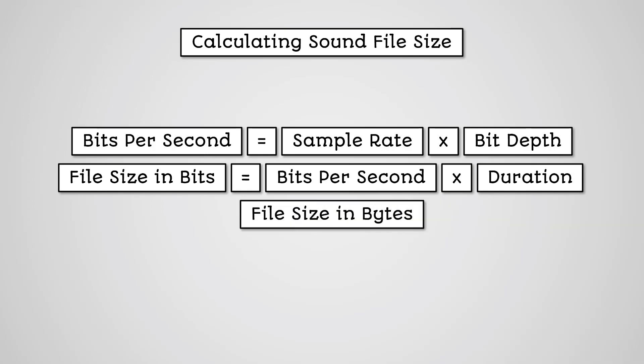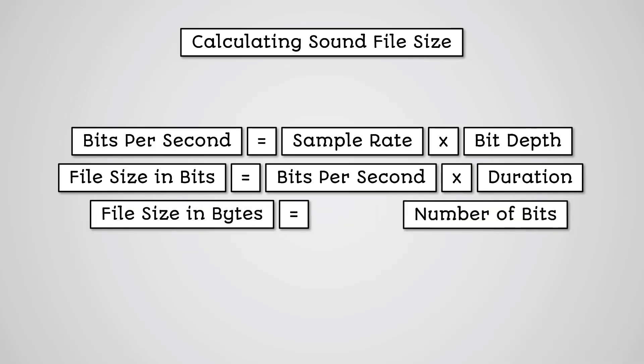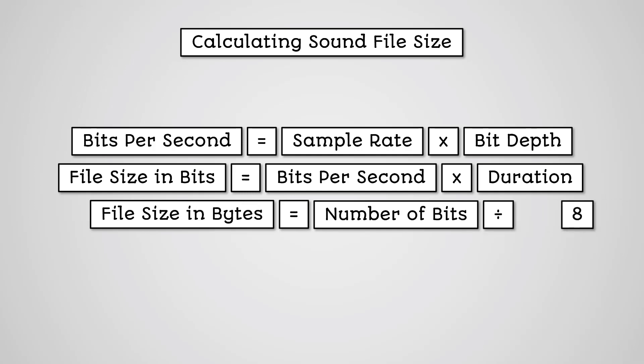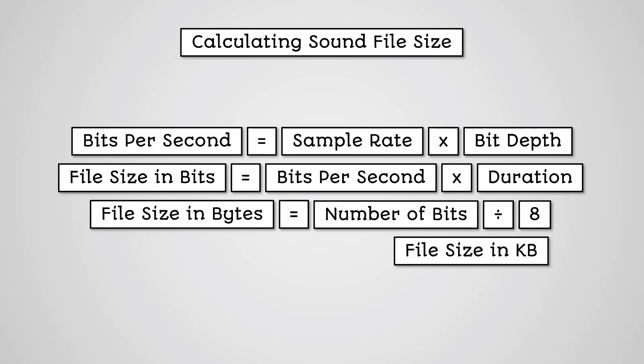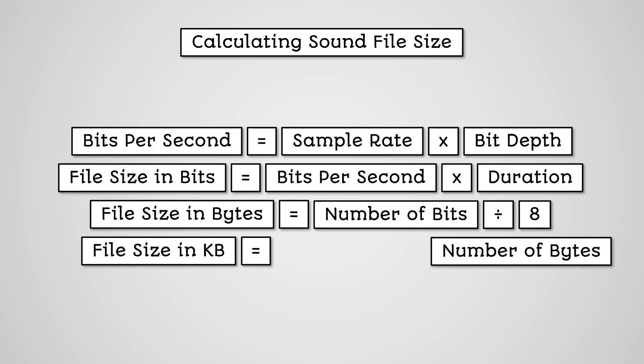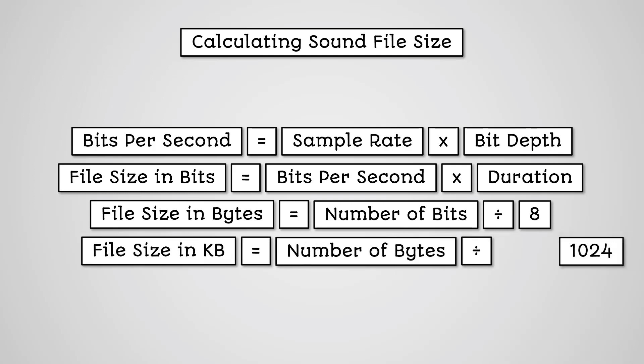Divide the total number of bits by 8. This gives us the total number of bytes of data to store the sound. We could then divide the total number of bytes by 1024 to get the file size in kilobytes. You can then divide again by 1024 for megabytes.